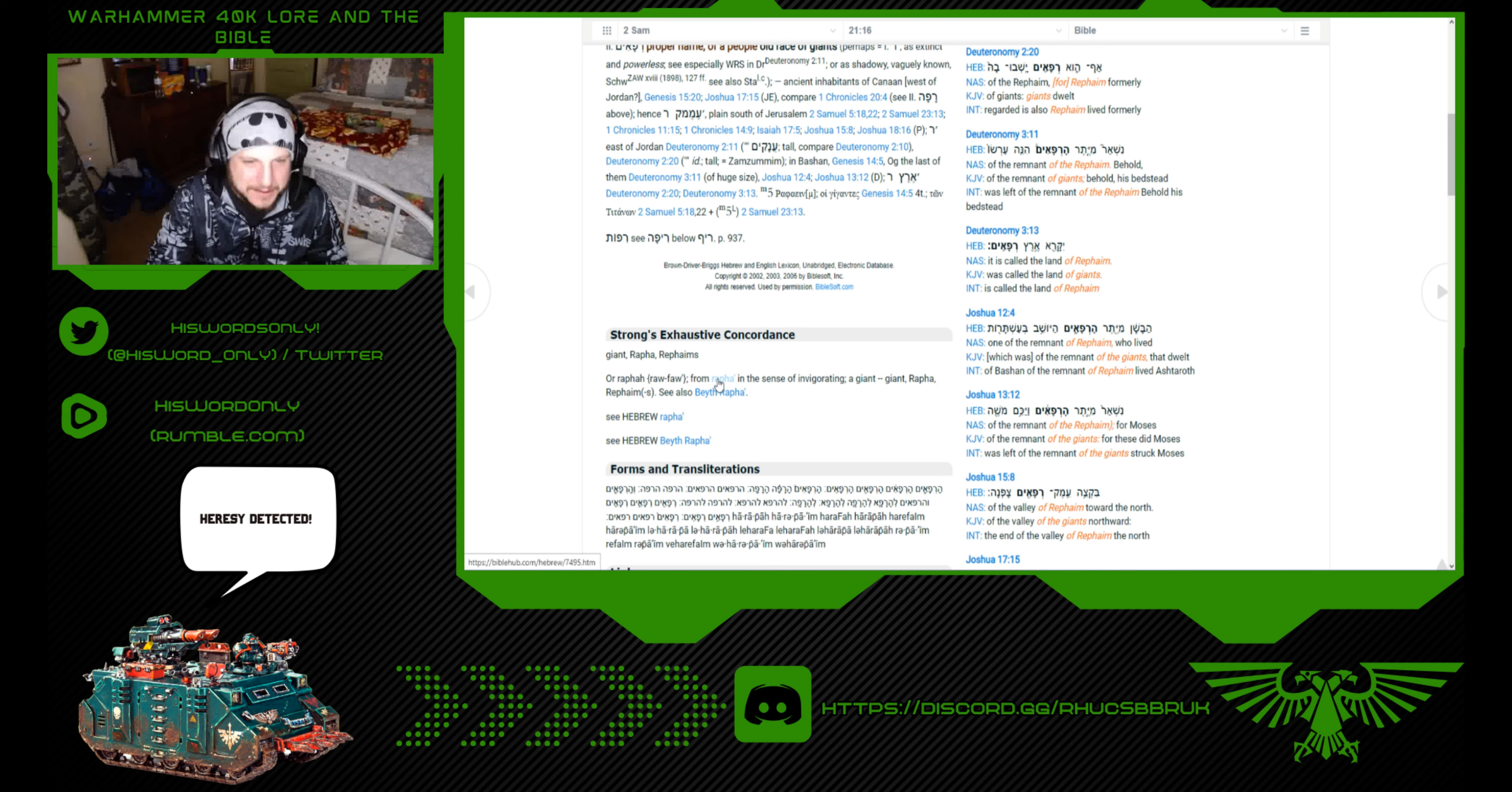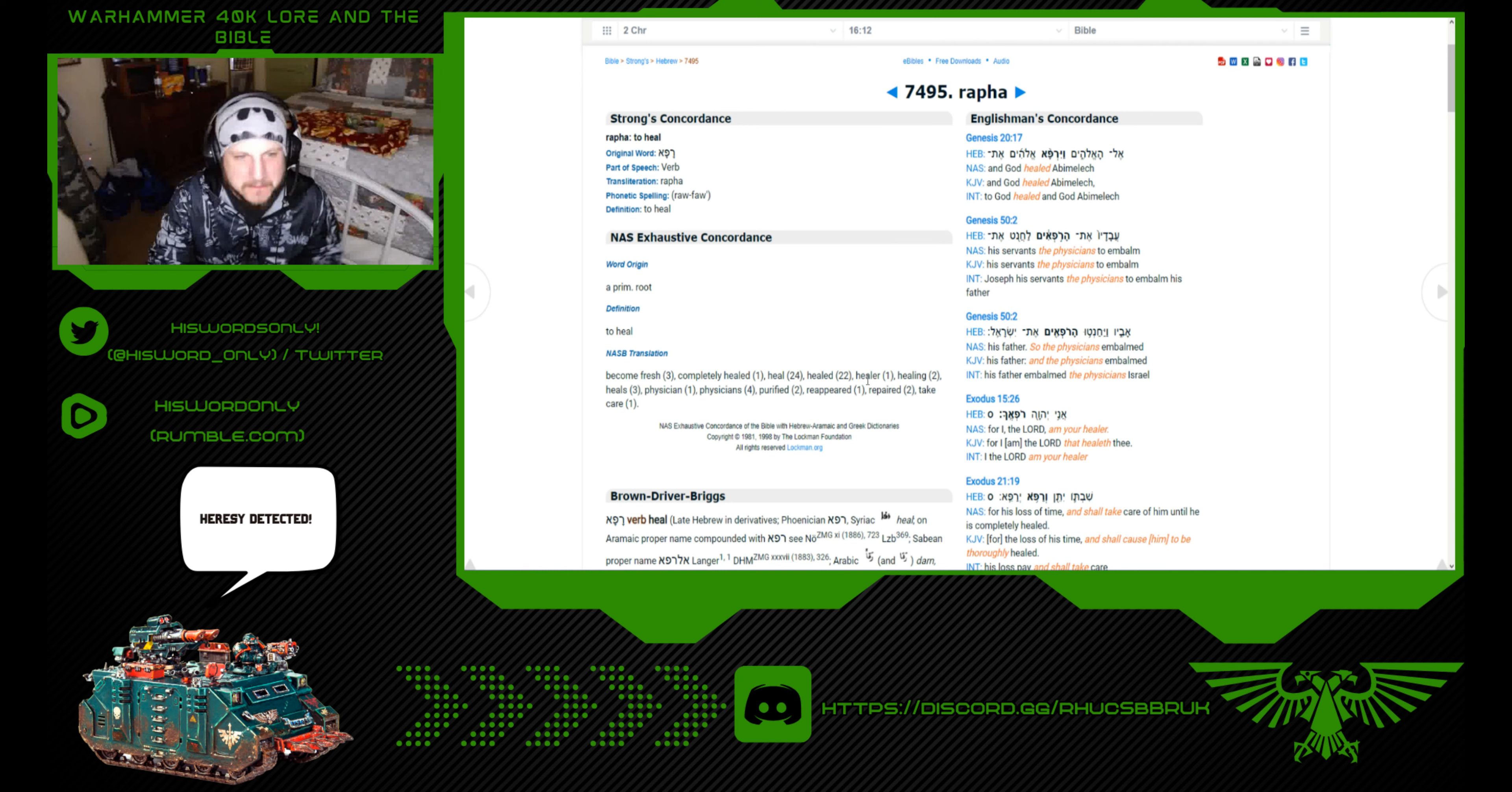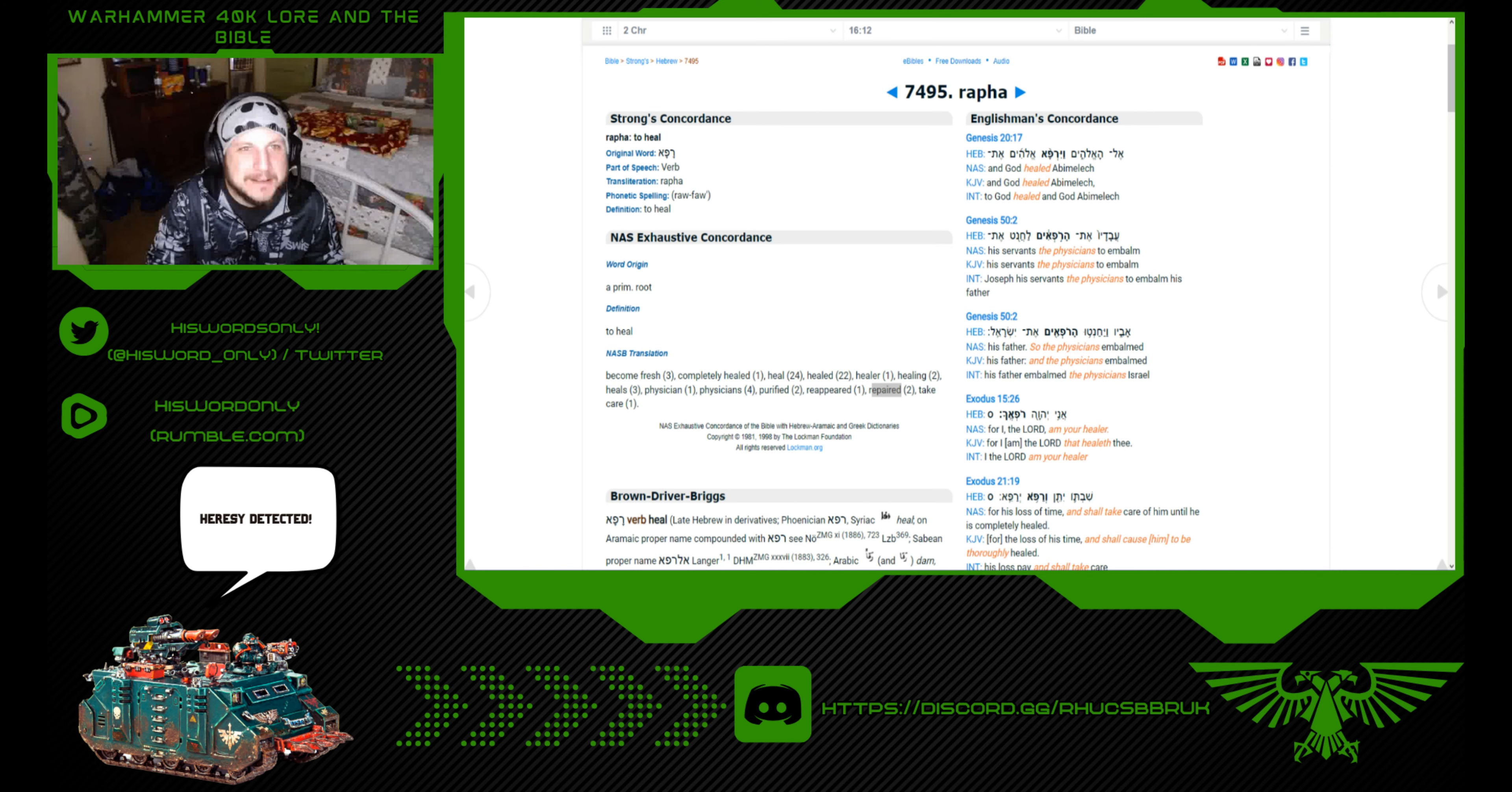So, let's go with Rapha. What does it mean? Become fresh, completely healed, heal, healed, healer, healing, heals, physician, physicians, purified, reappeared, repaired, and to take care. Very interesting.